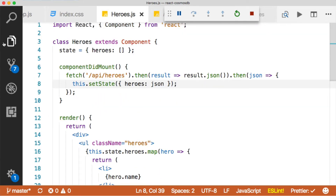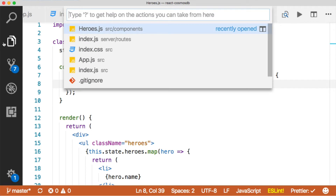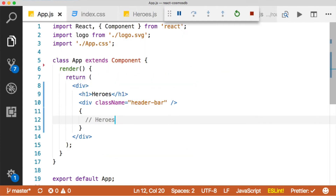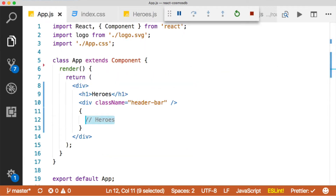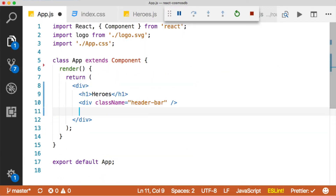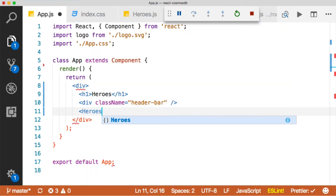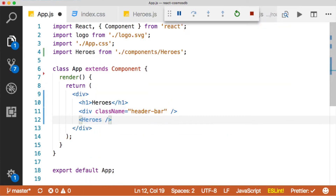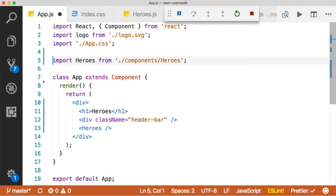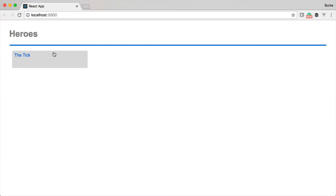Let's go ahead and add this component to our app.js file. We'll just say heroes and it'll automatically get pulled in and imported up at the top. Now let's go back and check out our application — and we're pulling in our items. If we added another item, it would show below this. Let's go ahead and continue to build this out.